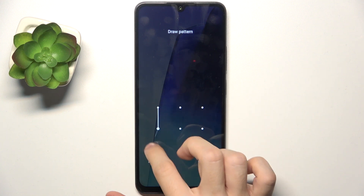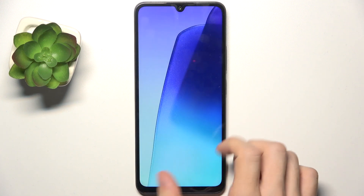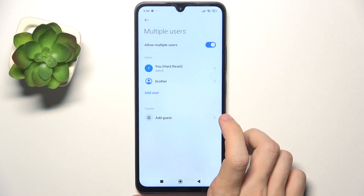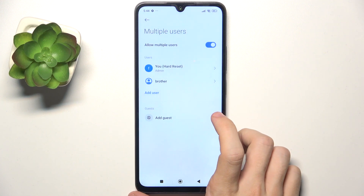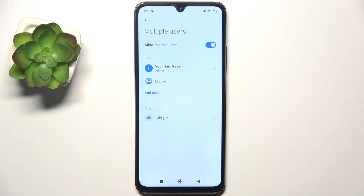Each user can have different data, different files, different apps, contacts, Google account, different wallpaper, etc.